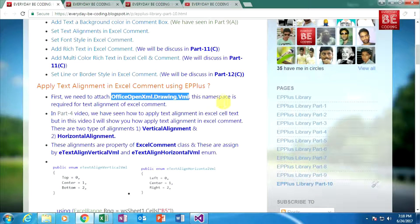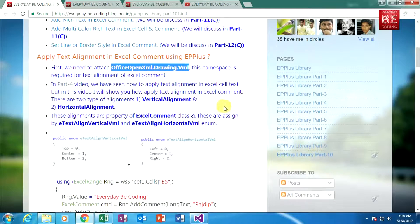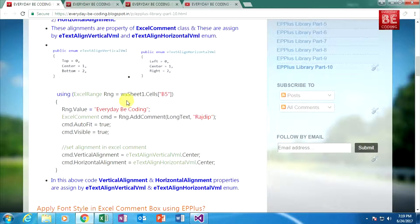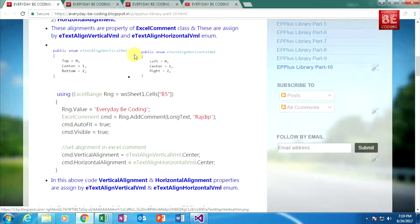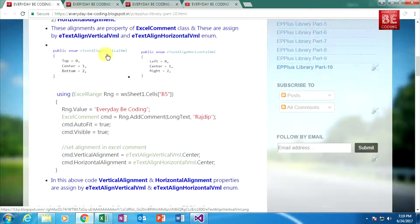Going back to Visual Studio — there are two enums: eTextAlignmentVerticalVML and eTextAlignmentHorizontalVML. These two enums are responsible for applying alignment within a comment box.